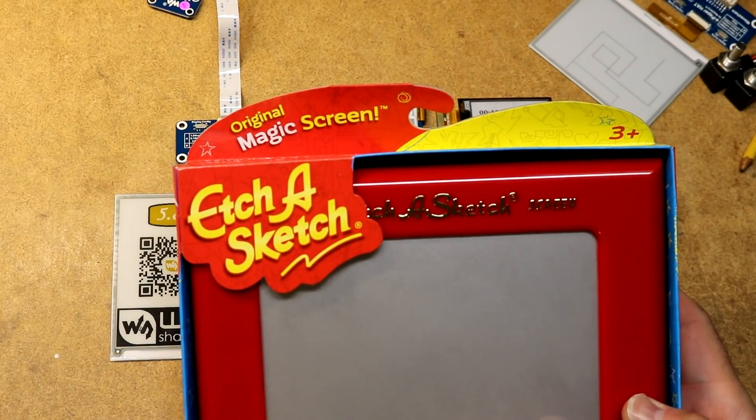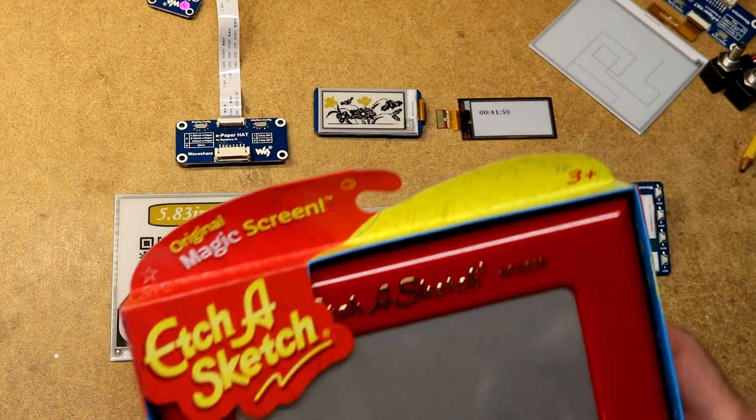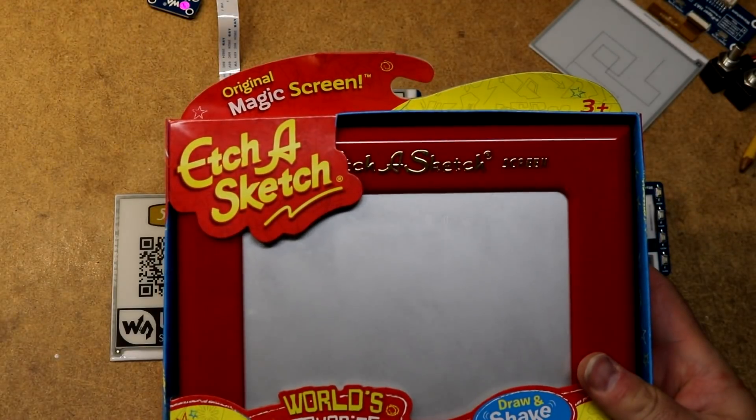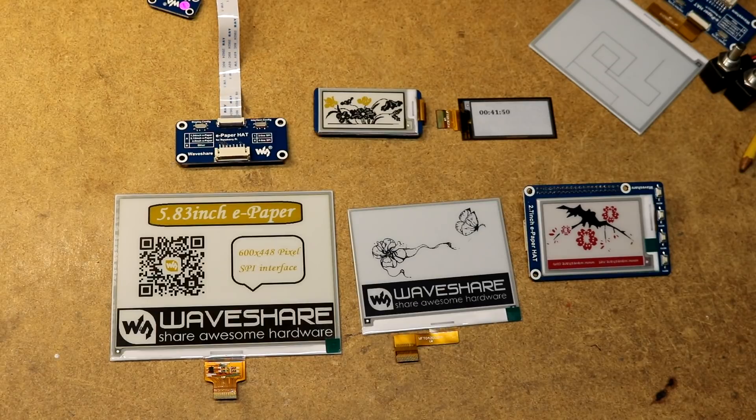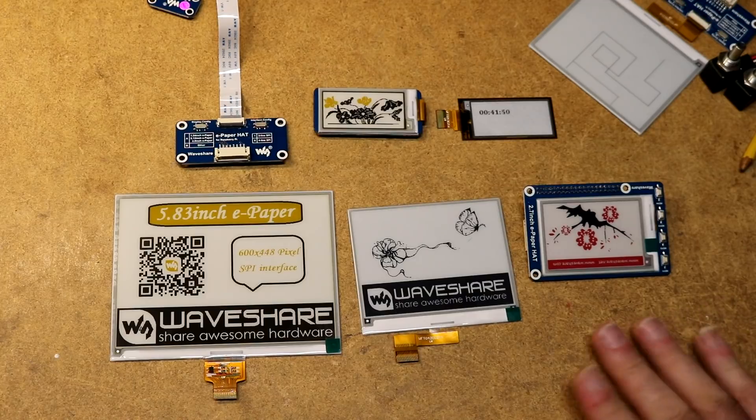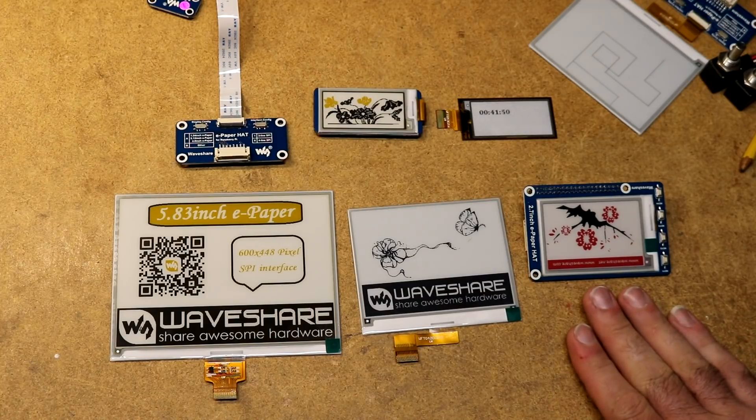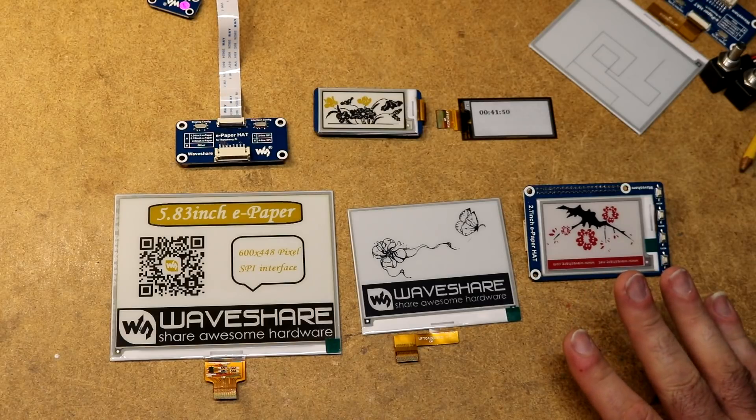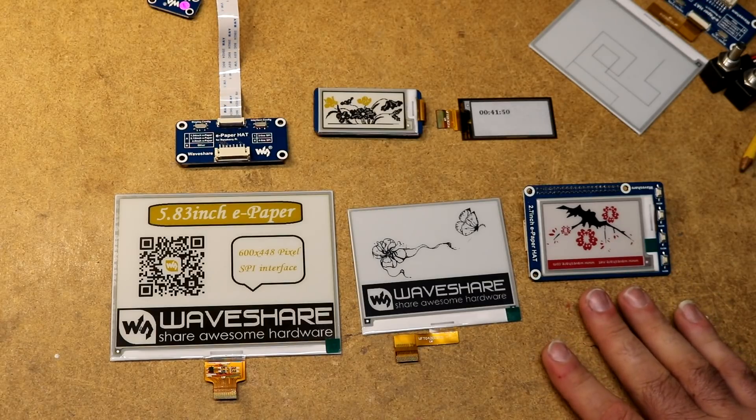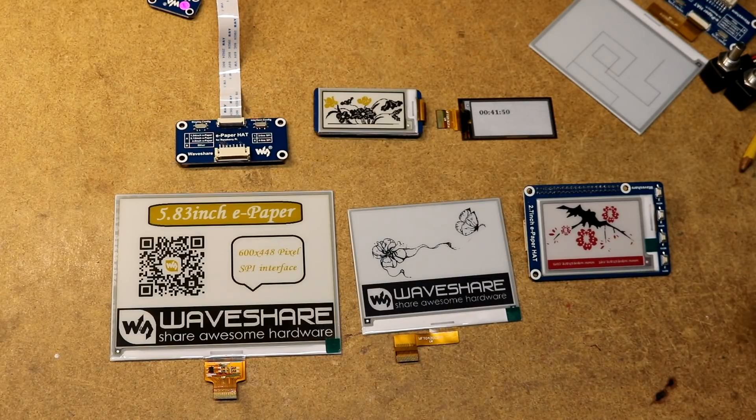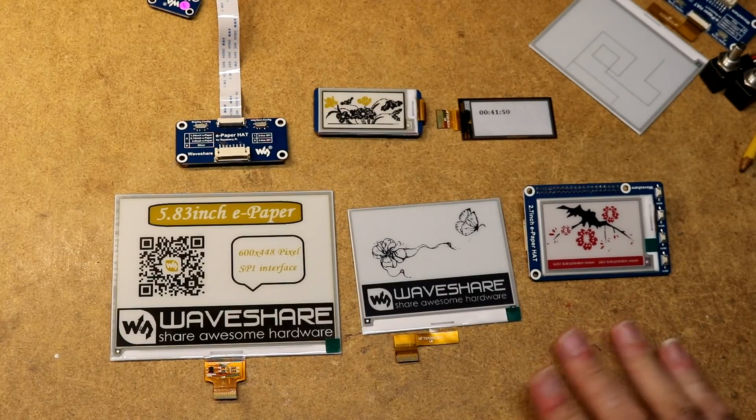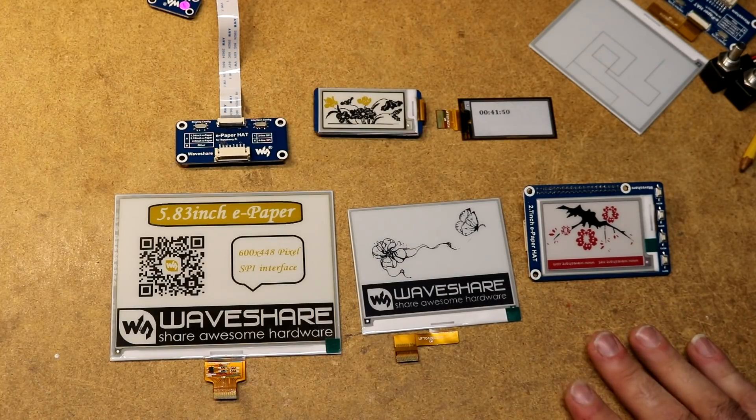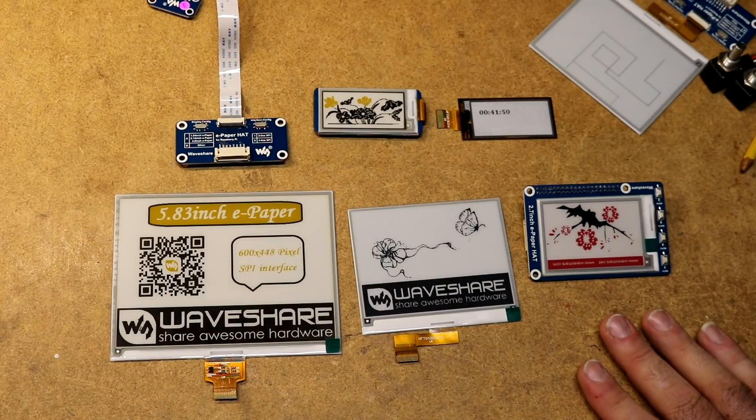I thought I'll take all these Waveshare e-ink displays and maybe I'll try to implement an Etch-A-Sketch. That turned out to be very much a problematic project because when I started this I just didn't understand the technology. Some of these things are excruciatingly slow to update, on the order of like 10 seconds. If you want to implement something on one of these displays, understand the technology, read the data sheets, watch the demos, and realize what you're getting in for.